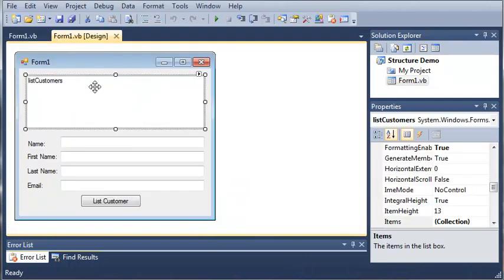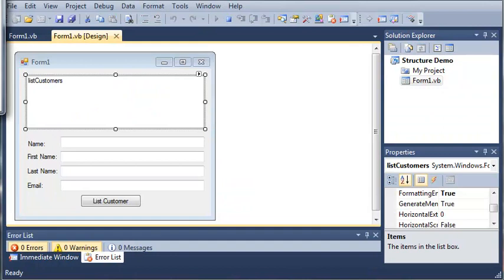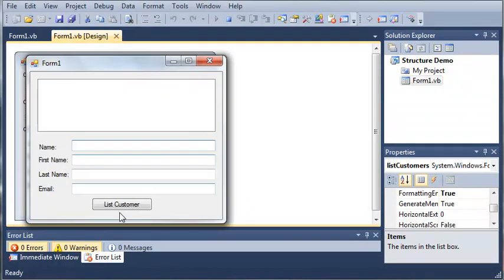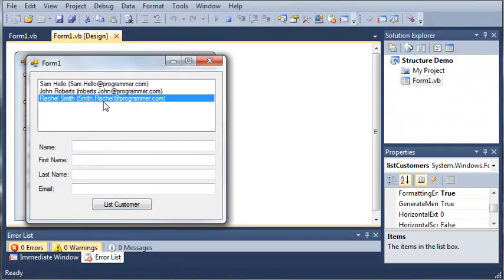If you remember from the last tutorial, we made this right here and we overrode the ToString function so that when we click List Customer it gives us the information that we want. If you don't know what I'm talking about, go ahead and move back to one of the earlier tutorials and you should see how we did this.